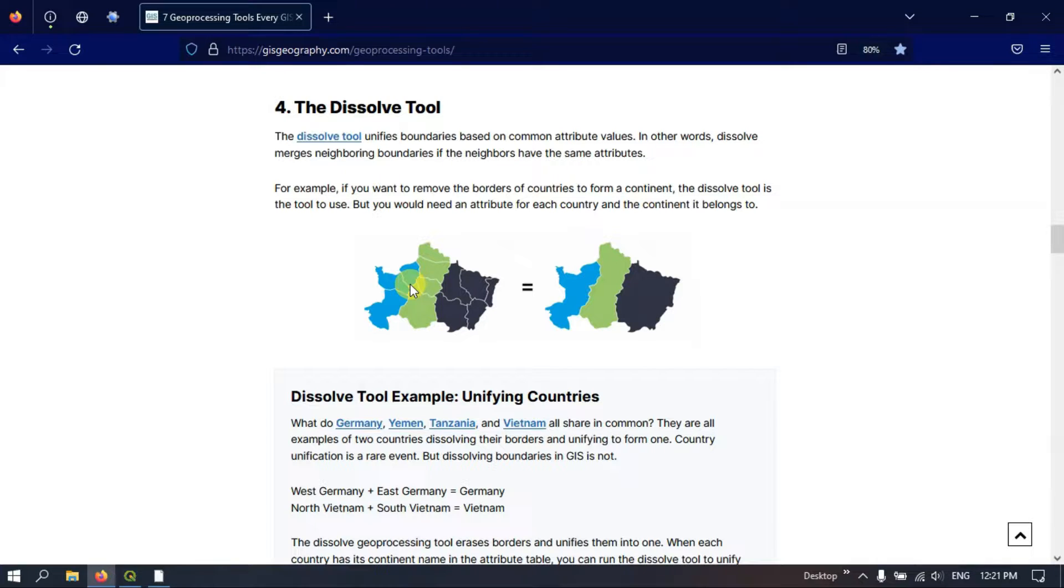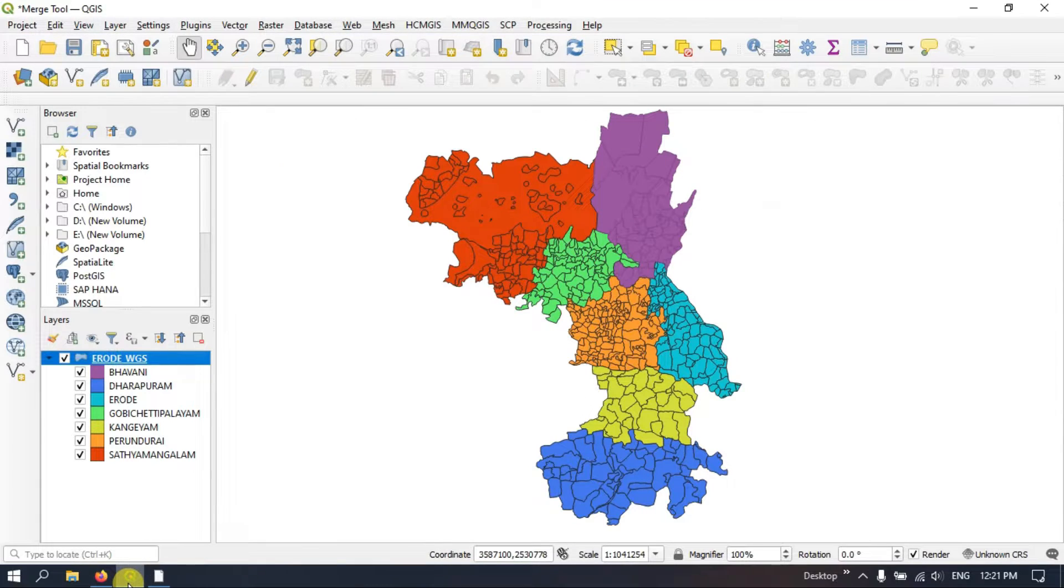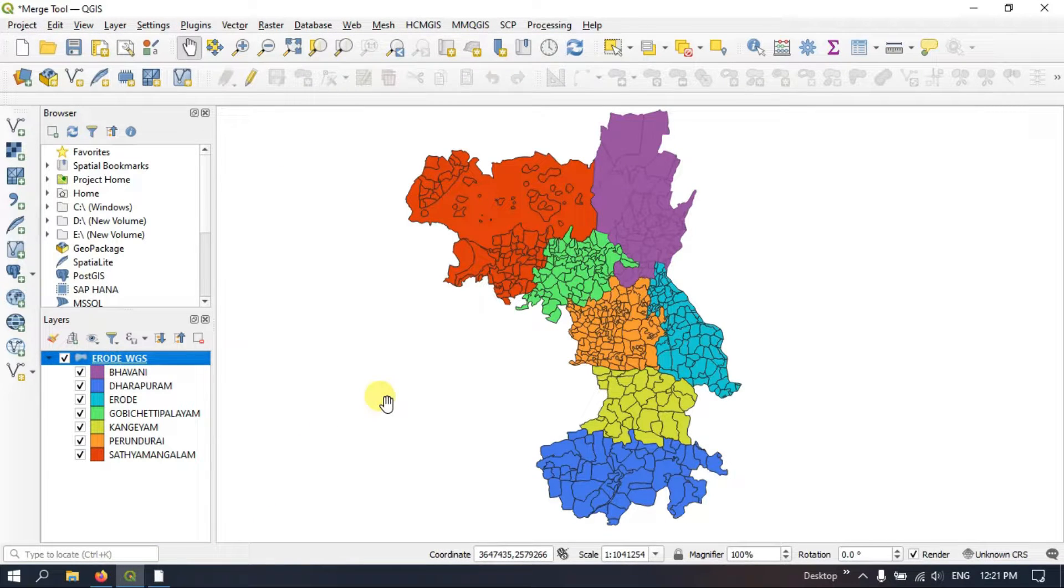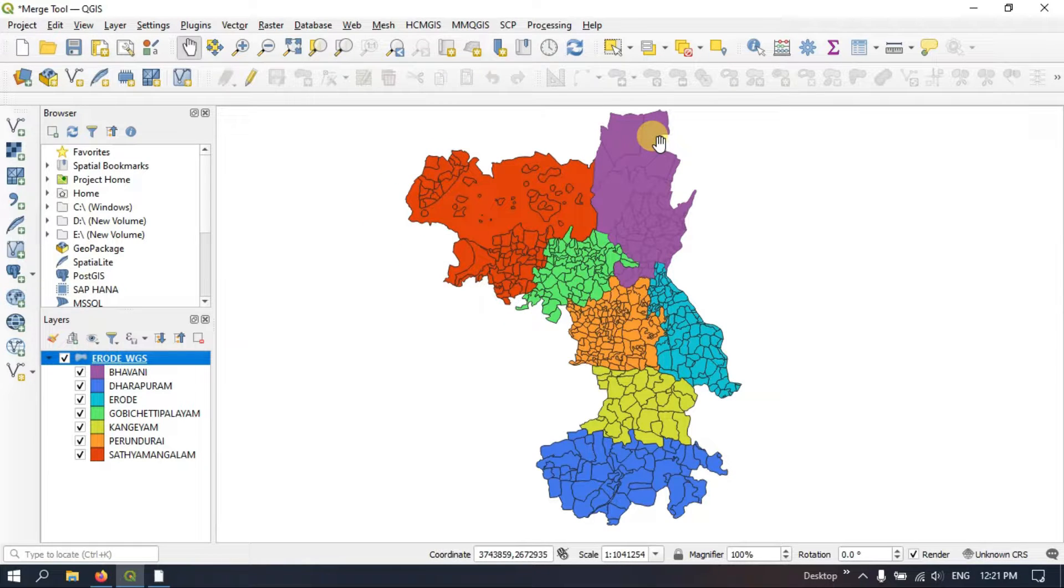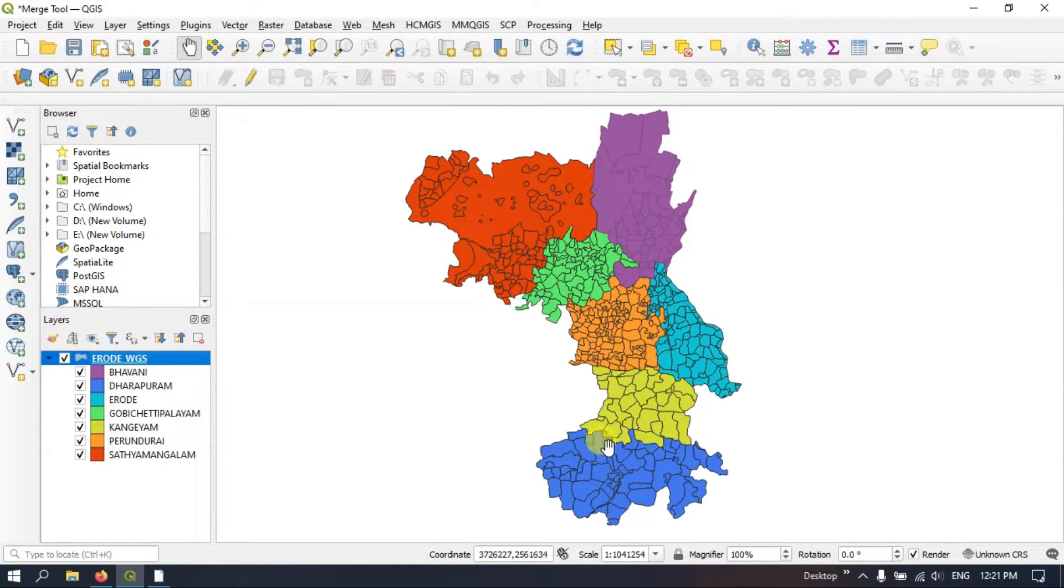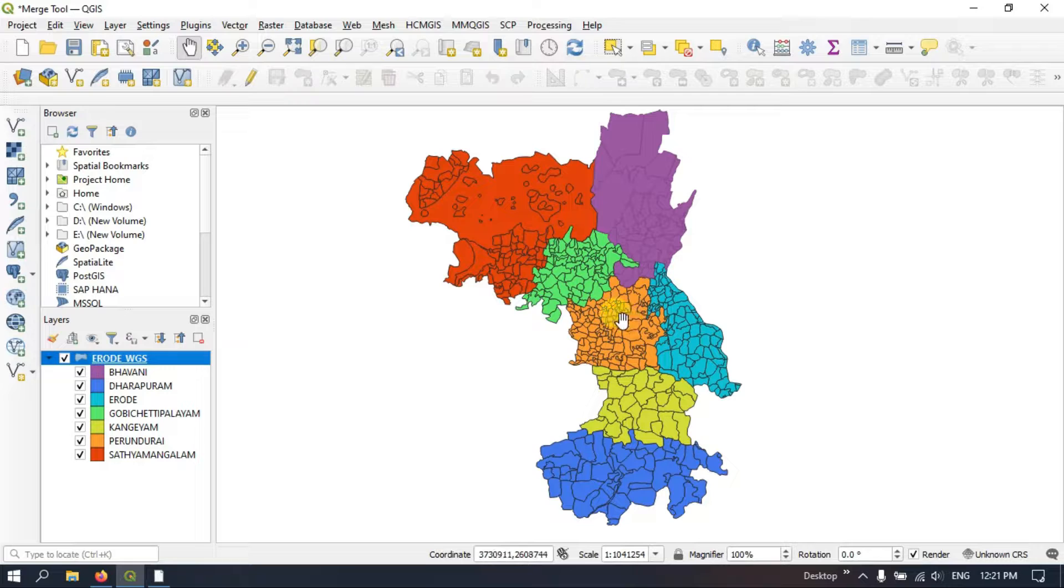So now let us go to QGIS and let us see how we should use this tool. So as you can see here, this is the boundary file. And here you can see a lot of subdivisions available.